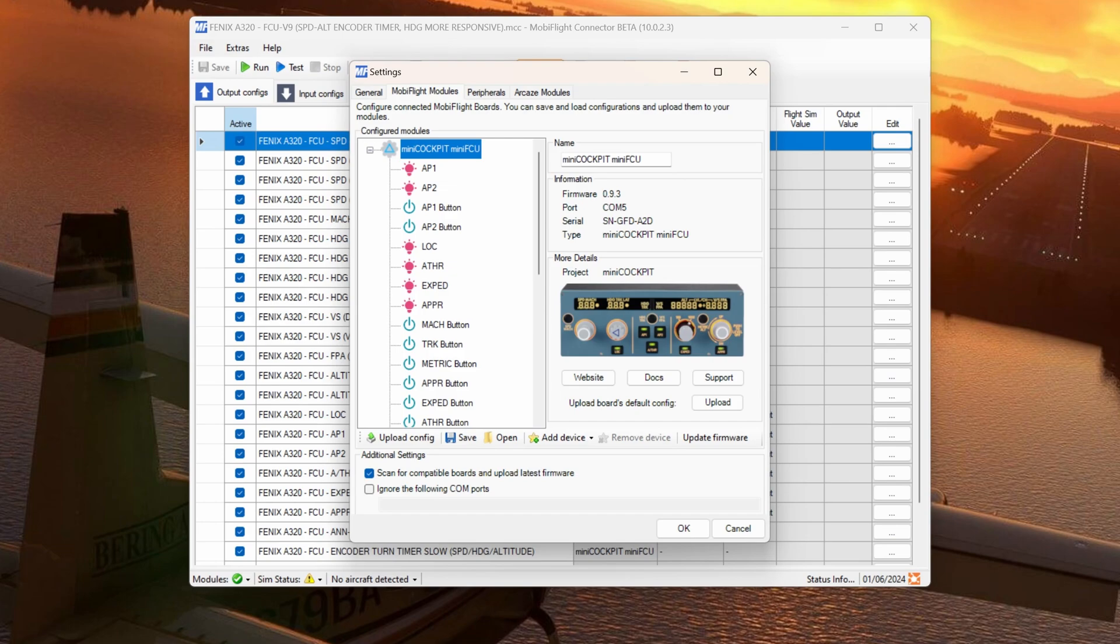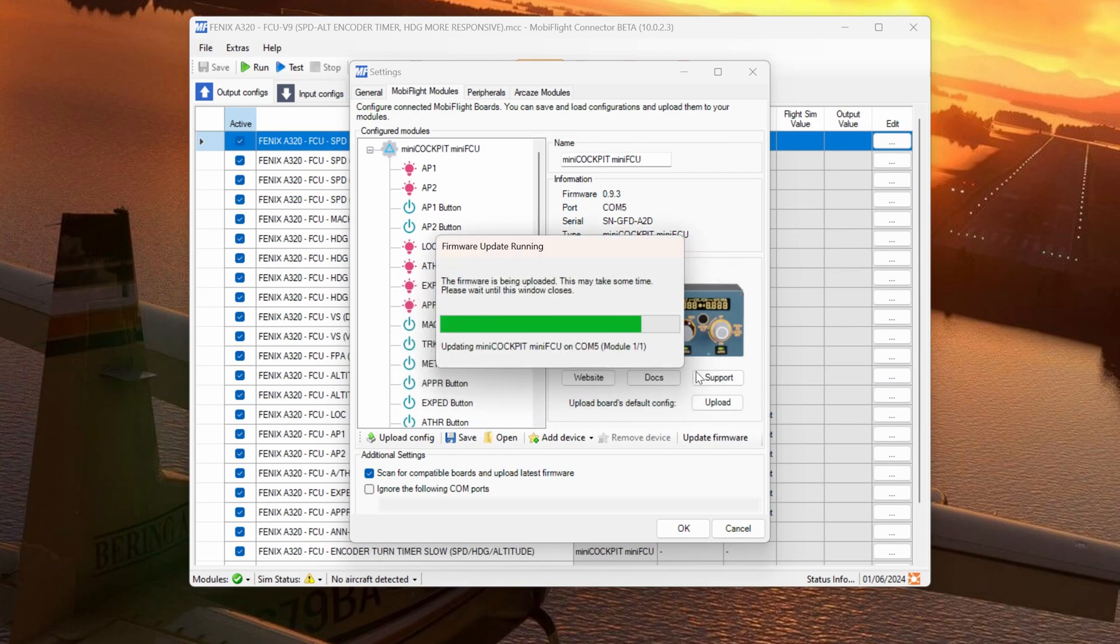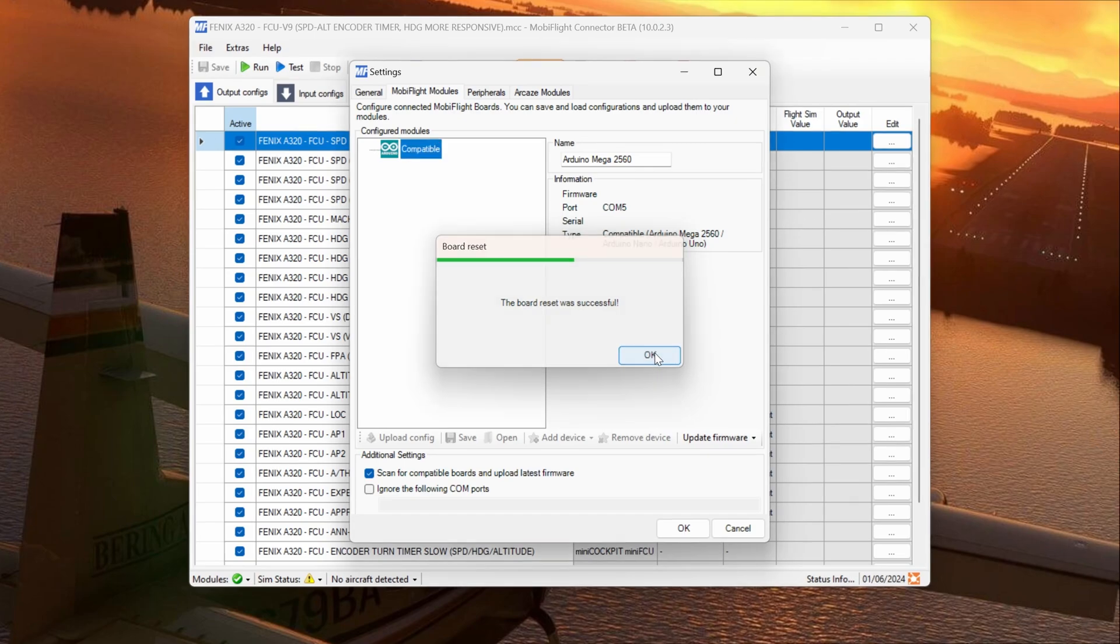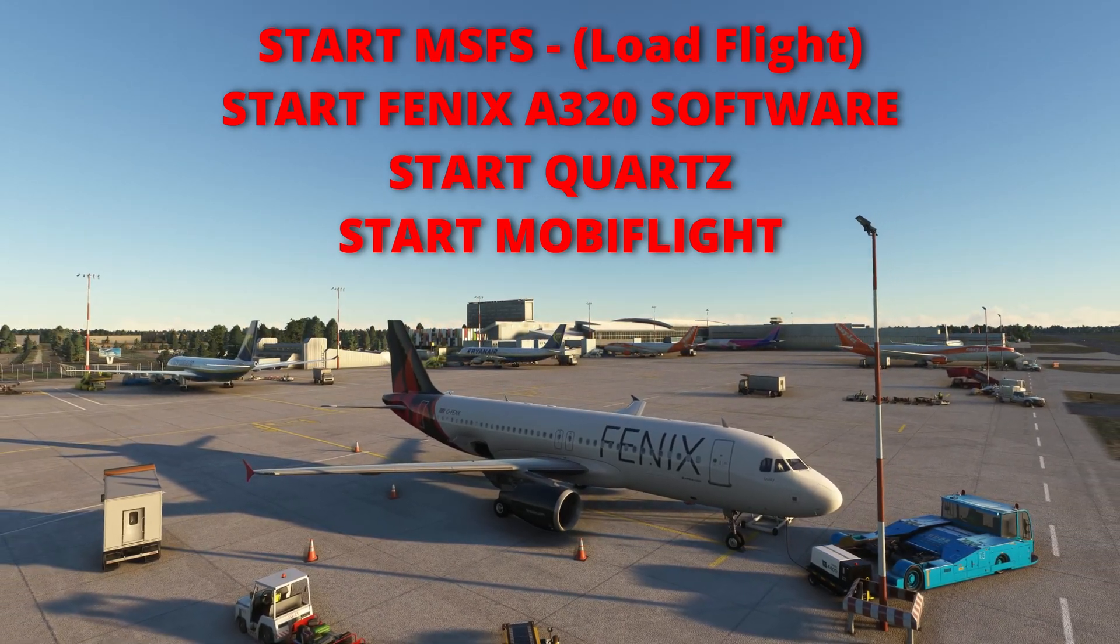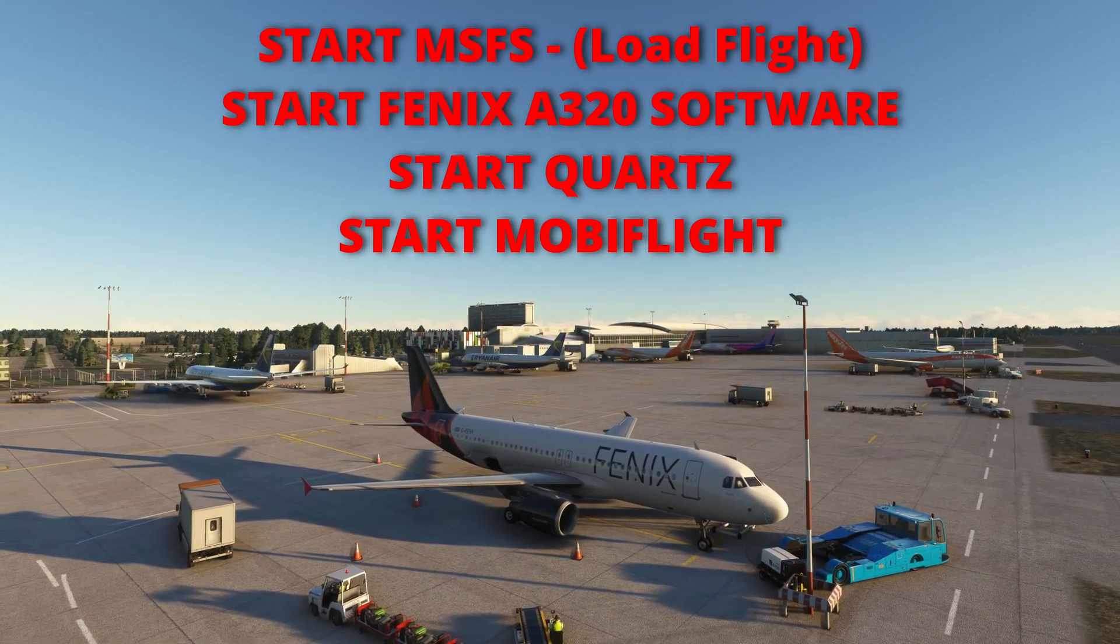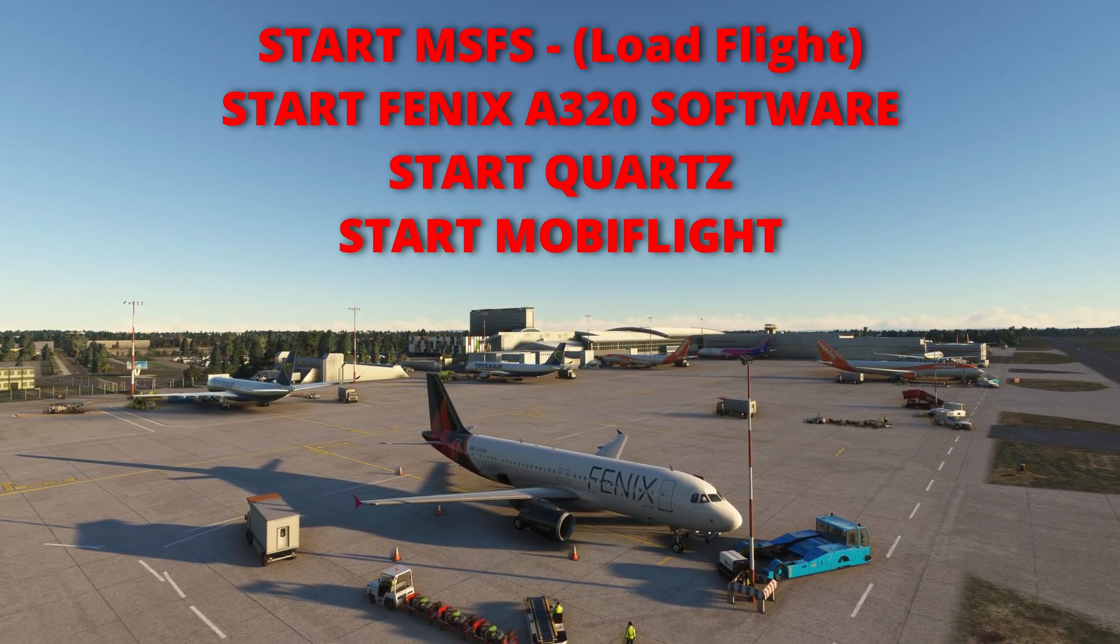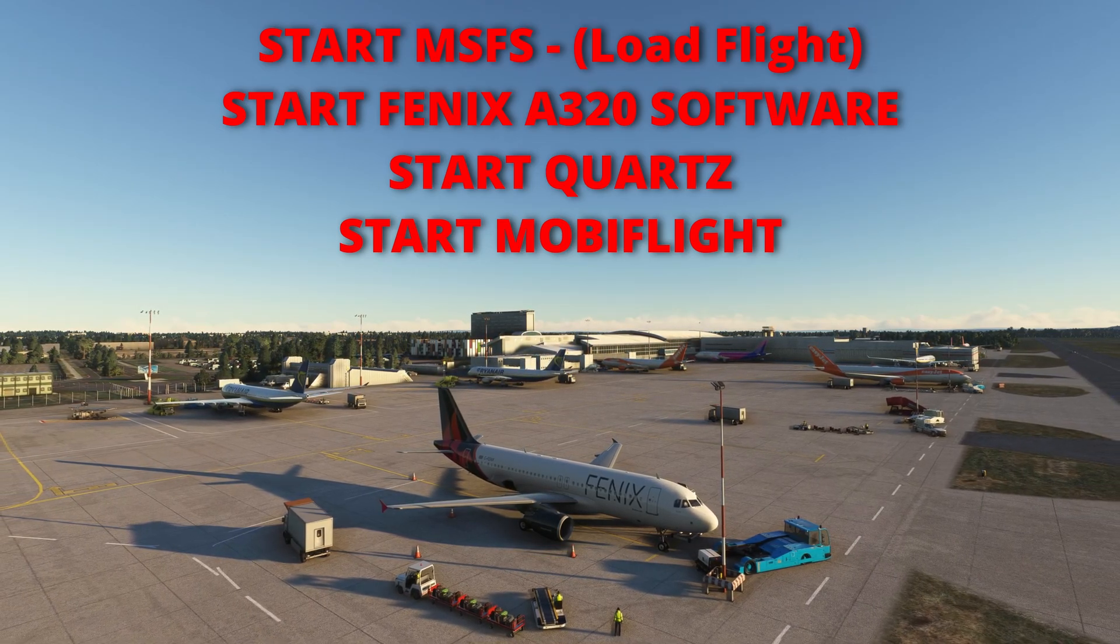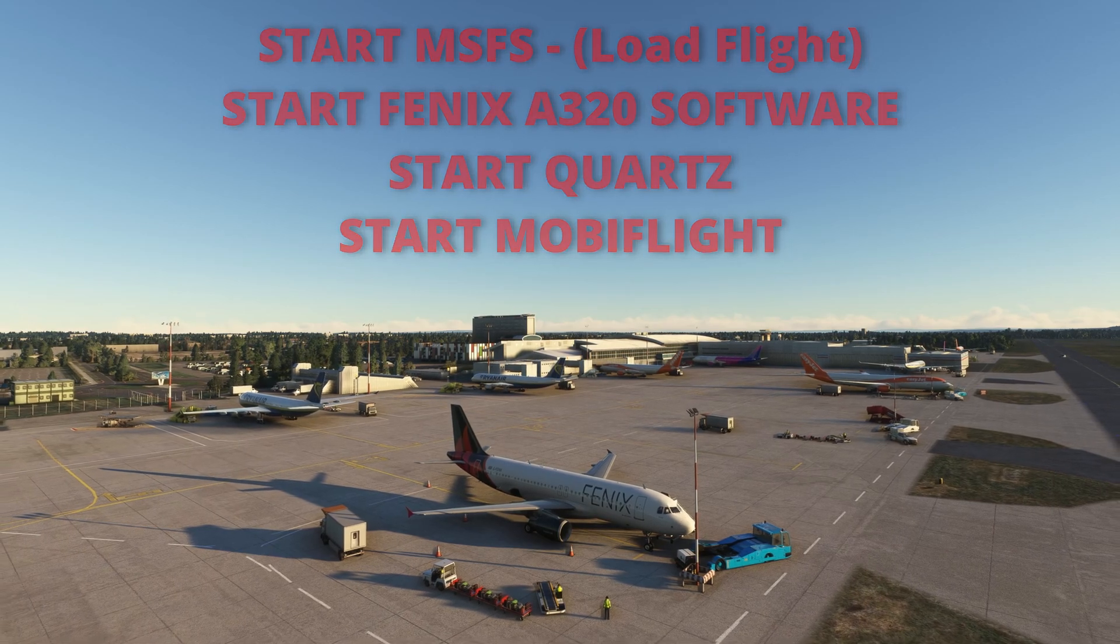If you decide at any time to revert back to the data link software for the Mini FCU, under MobiFlight modules, right click, and simply select Reset Board. It'll ask you, are you sure you want to do this? Select OK. And MobiFlight will now remove the firmware update that it previously installed and restore the Mini FCU to its original state. To get everything up and running I found if I started Microsoft Flight Simulator, my Phoenix software starts automatically as I have Auto Run on. And then I start MobiFlight. If you didn't select Quartz to Auto Run then you can start that as well. And you'll be up and away.